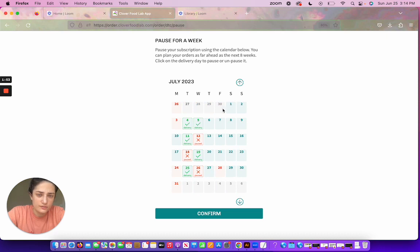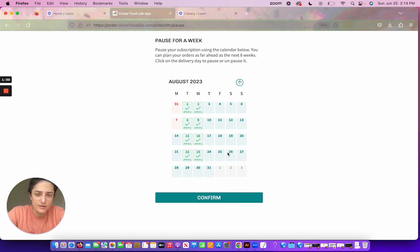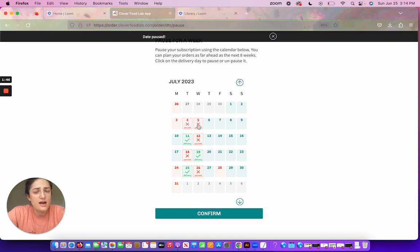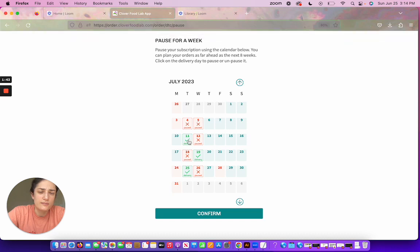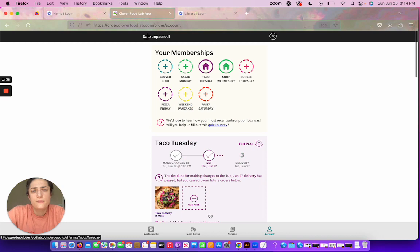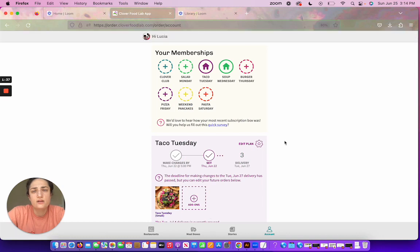You can play around with this for the entire month, and you can even go many months in advance. So I'm going to be out of town for 4th of July weekend, so I'm going to go ahead and pause those but I'm going to keep these on. And then you can confirm.